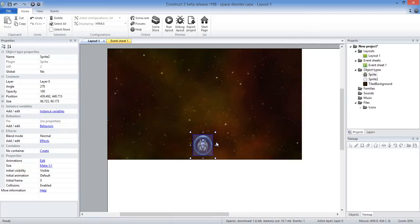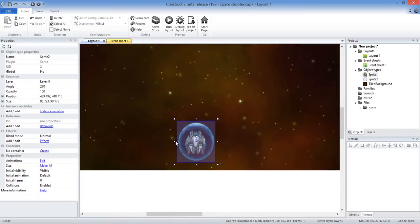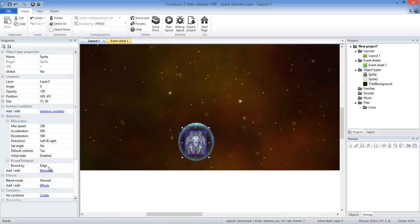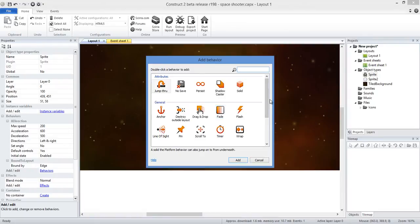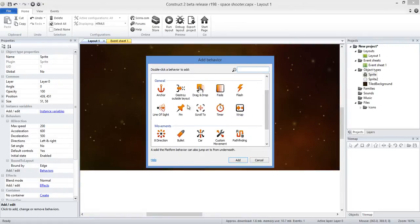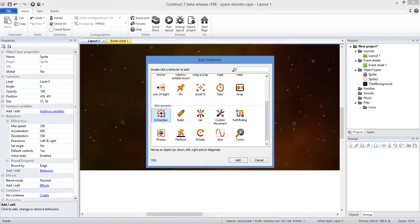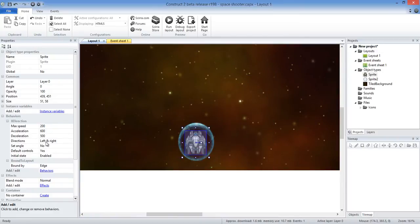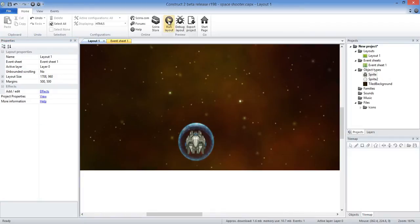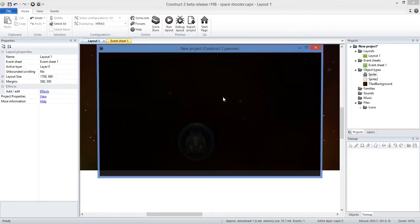I then clicked Insert New Object, clicked on Sprite and chose the ship sprite — all links are down below. I did the same thing and searched for this shield effect. With the ship I enabled Bound to Layout by hitting Behaviors, Add Behavior, and added Bound to Layout. I also added a Direction behavior and set the direction to left-to-right so the ship can only move left to right and is bound to the actual scene.